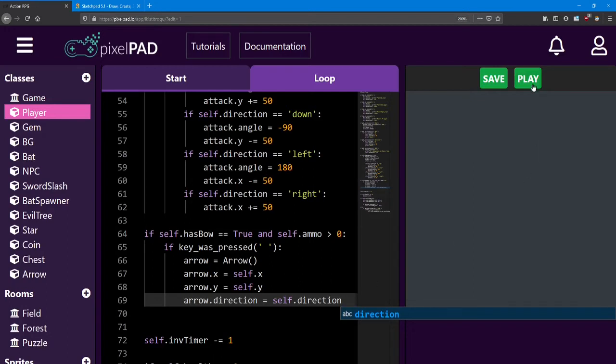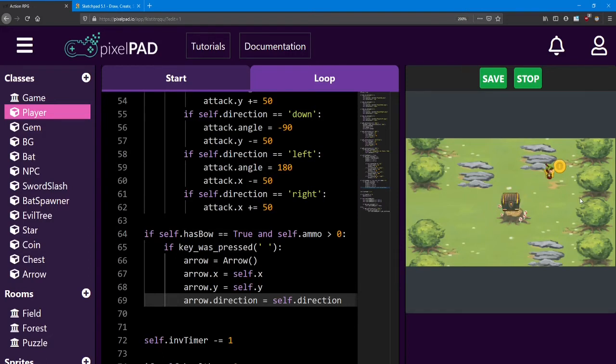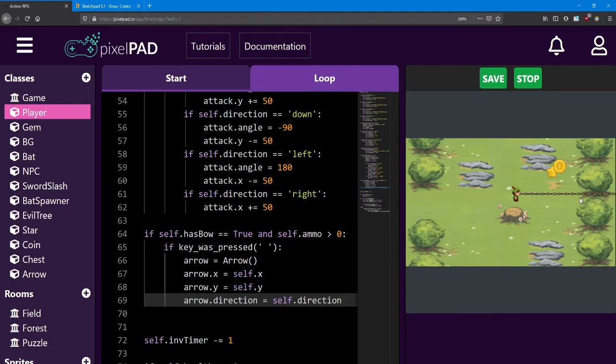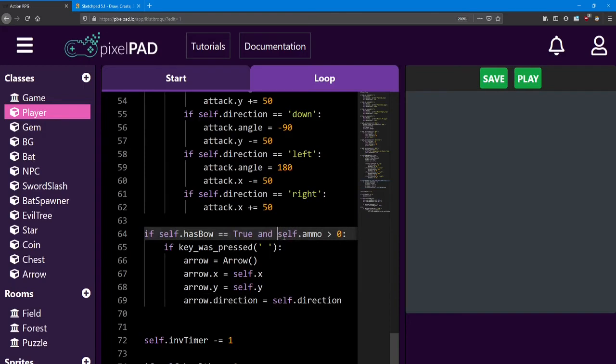Let's try it out. I'll solve the puzzle super quick. I will collect my bow, and I will shoot an arrow to the left, and to the right, and down and up. And just like that, we've got arrows. Now if I shoot tons of arrows, well, there's something wrong going on there because I should only be able to shoot 15, right? And the reason is that we're not actually reducing the ammo when we shoot the bow.